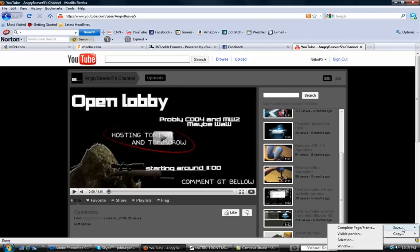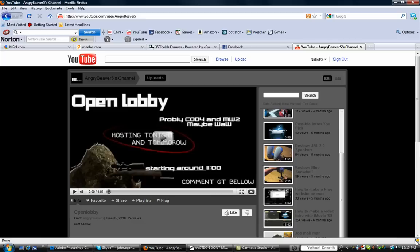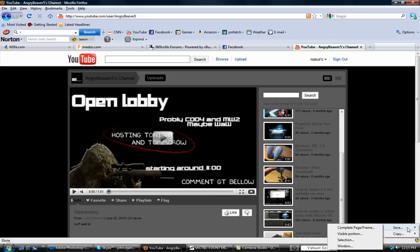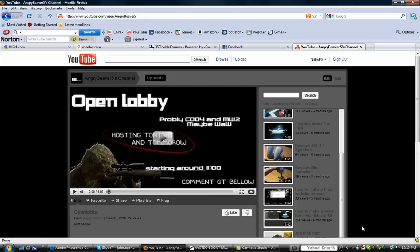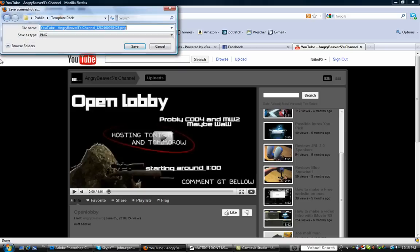This is the Mozilla one. Go to this little thing, go to save and complete page frame. And it will pop up, just press save.